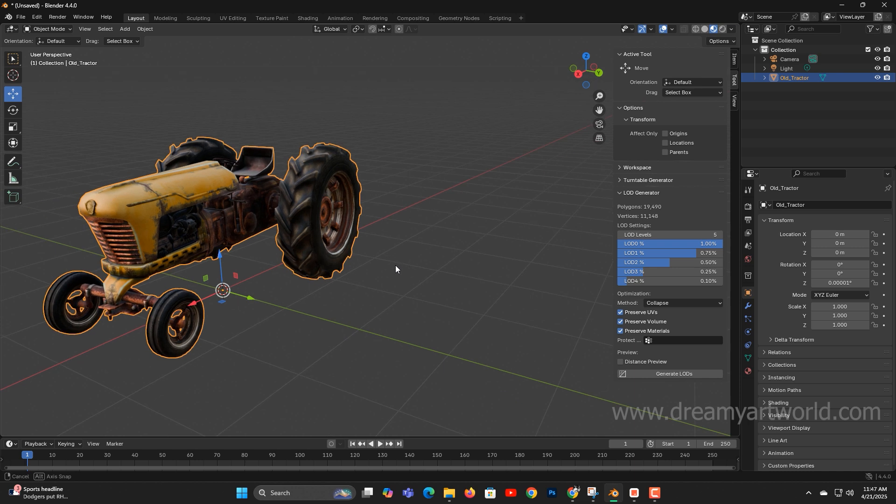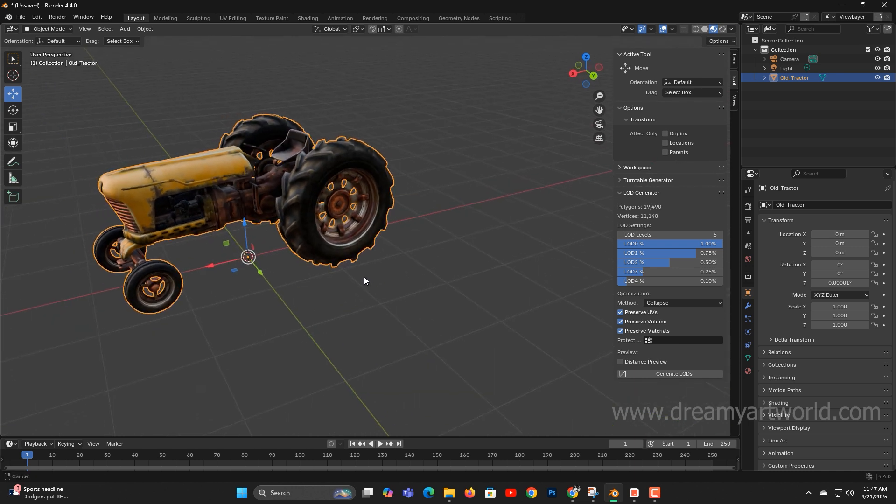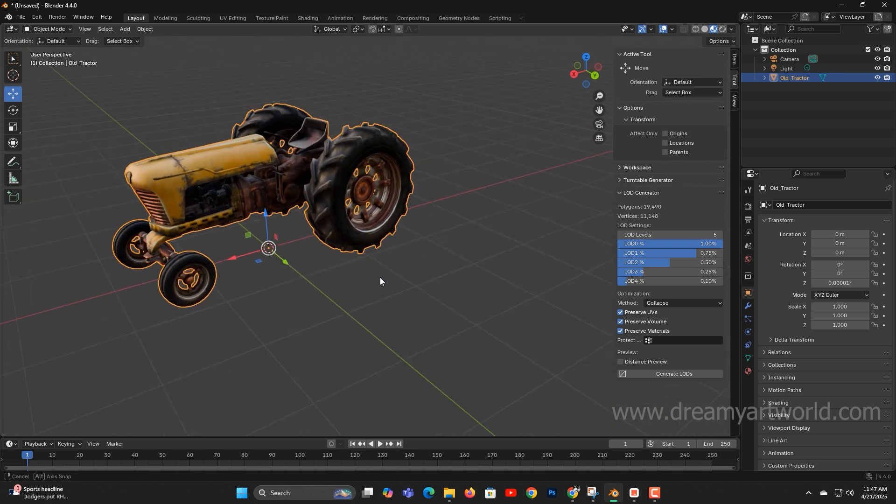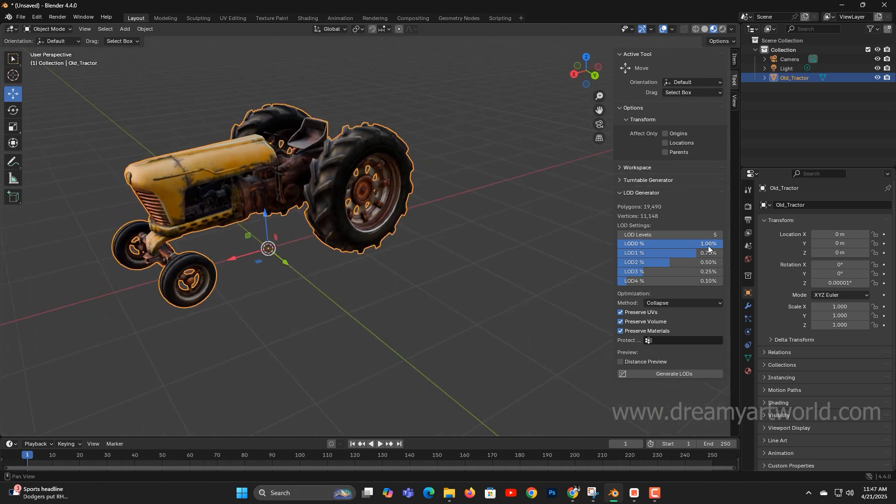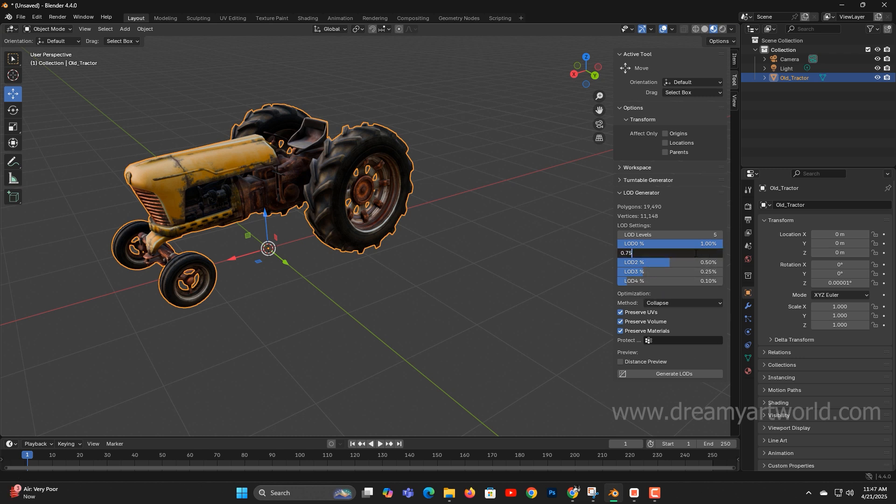Let's apply the settings. I'll keep LOD 0 at 100%, but instead of using the generated version I'll use the original object, an old tractor, as LOD 0. Then we'll go with LOD 1 at 75%, LOD 2 at 50%, LOD 3 at 25%, LOD 4 at 10%.